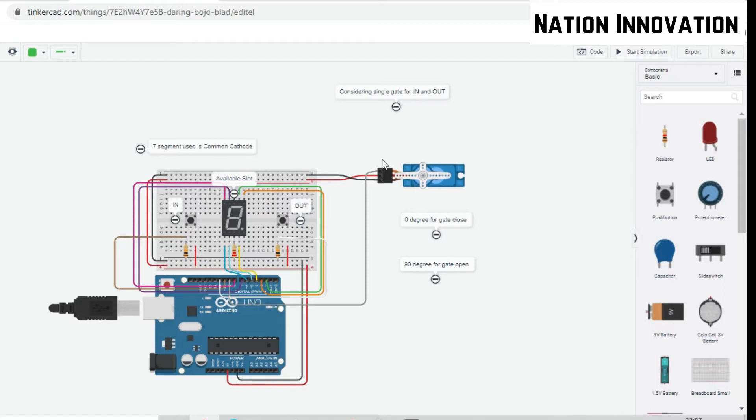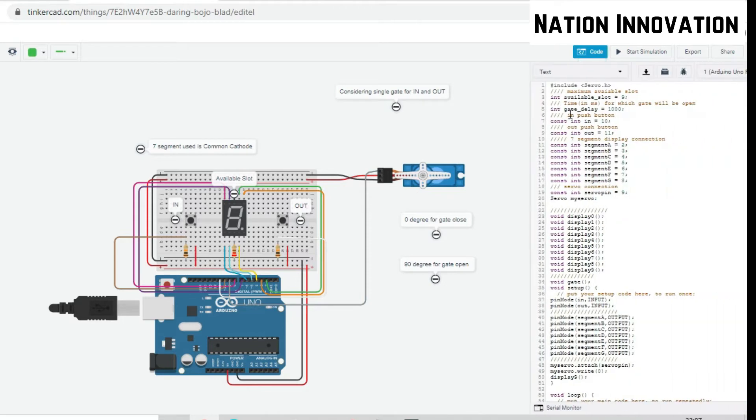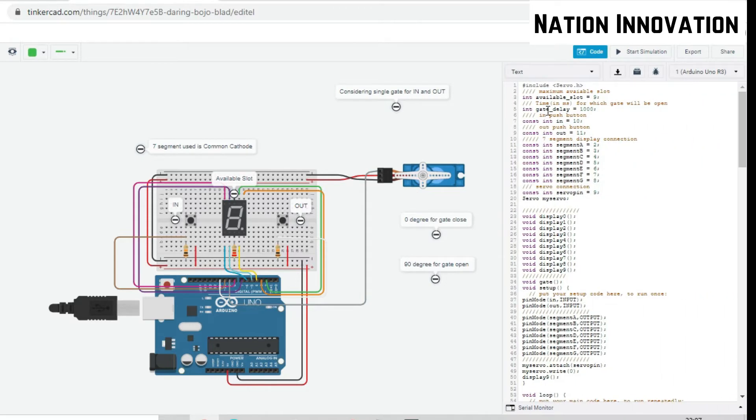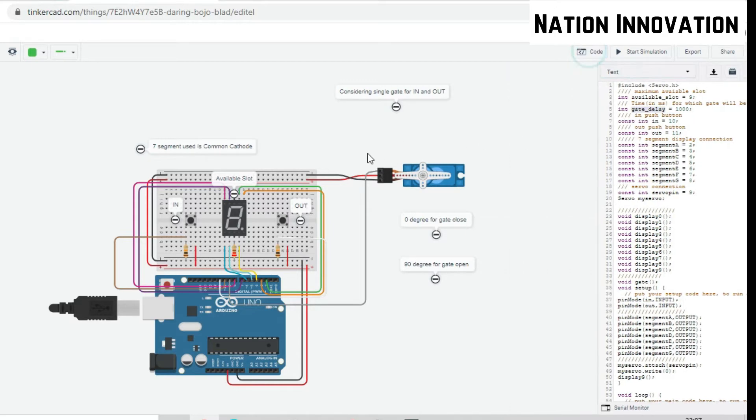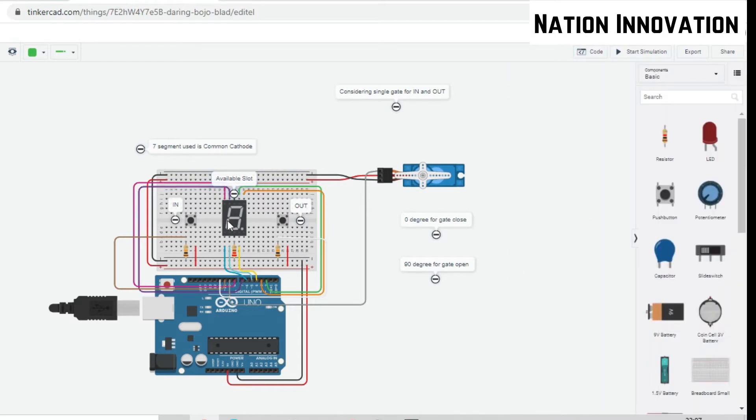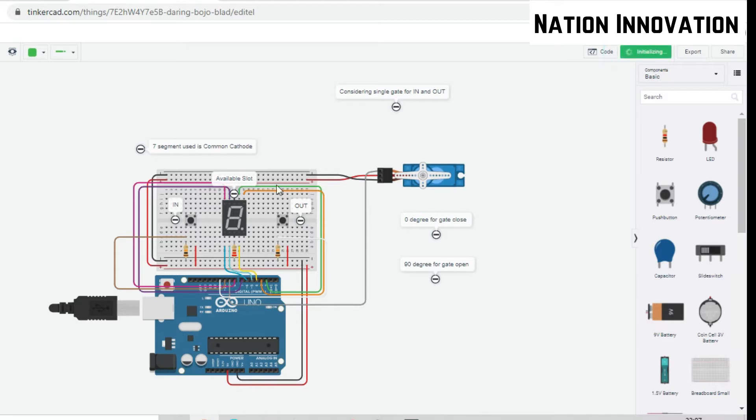On pressing input or output, the gate will be common so it will be moving. The timing for which the gate will be moving can be changed in the code - this is the gate delay for the amount of time it will be open in milliseconds. This 7-segment display uses the common cathode, so the code is written according to the common cathode mode. Let's see the demonstration.